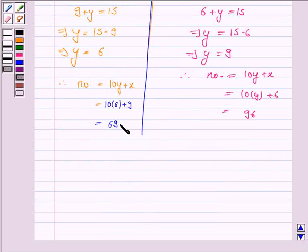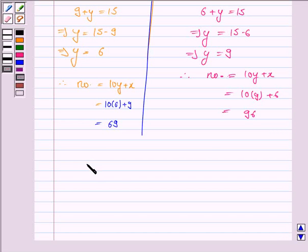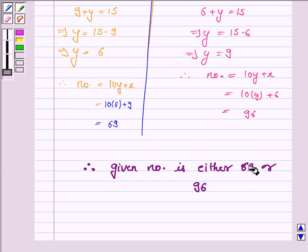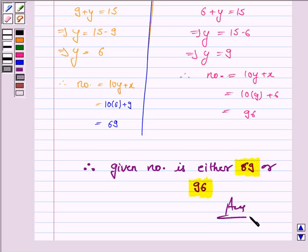So the given number is either 69 or 96. This completes the question and the session.